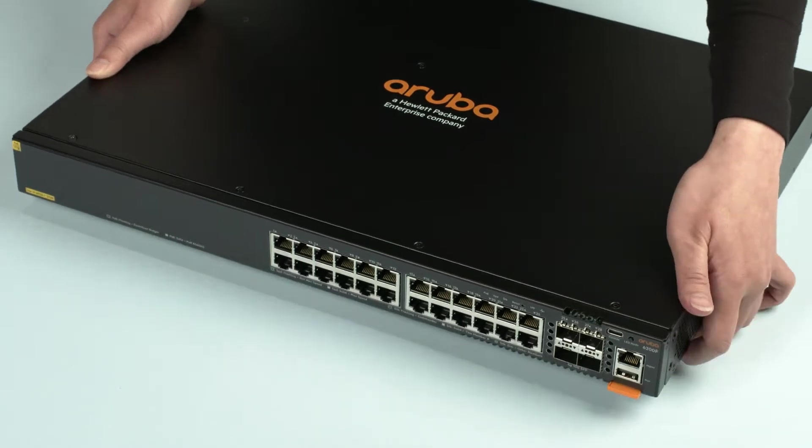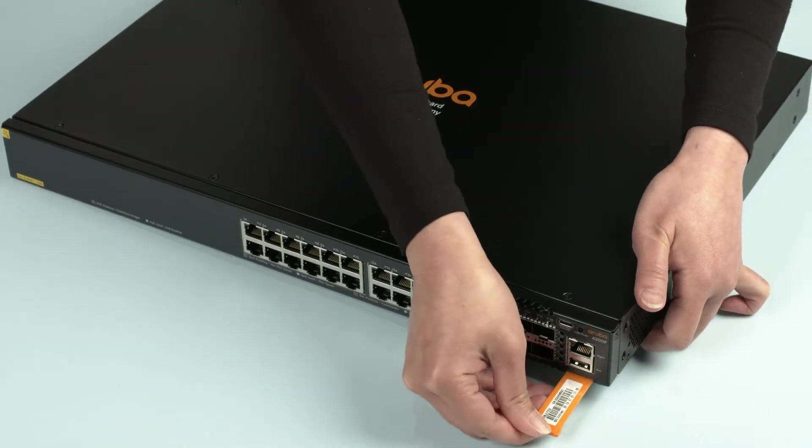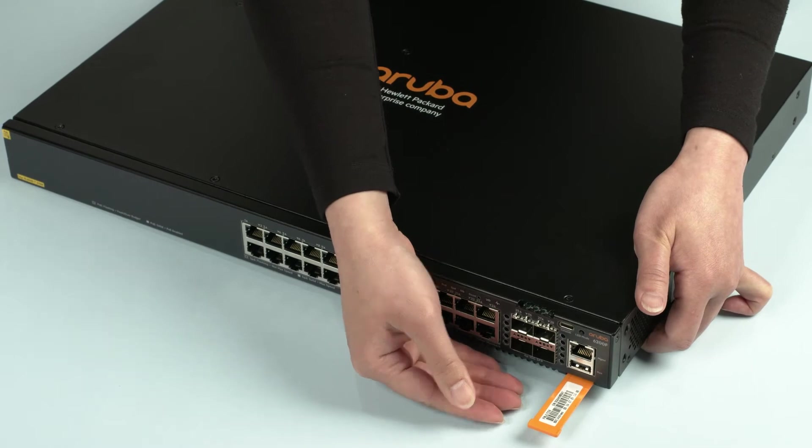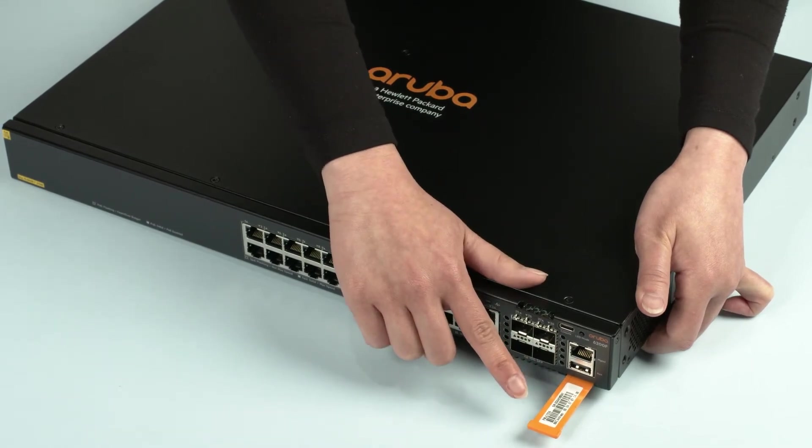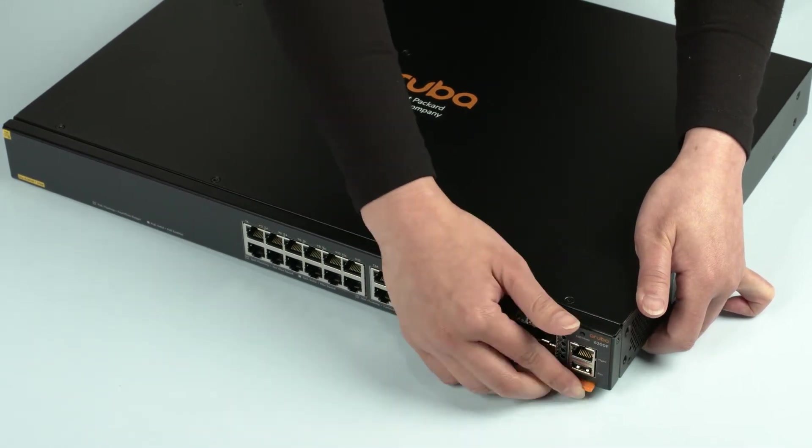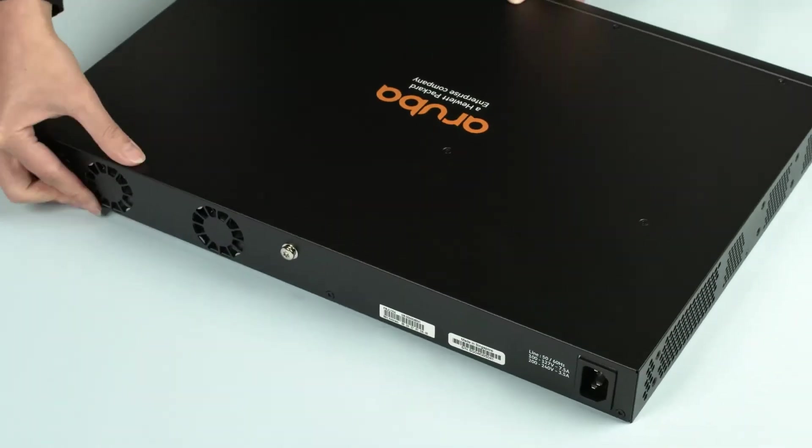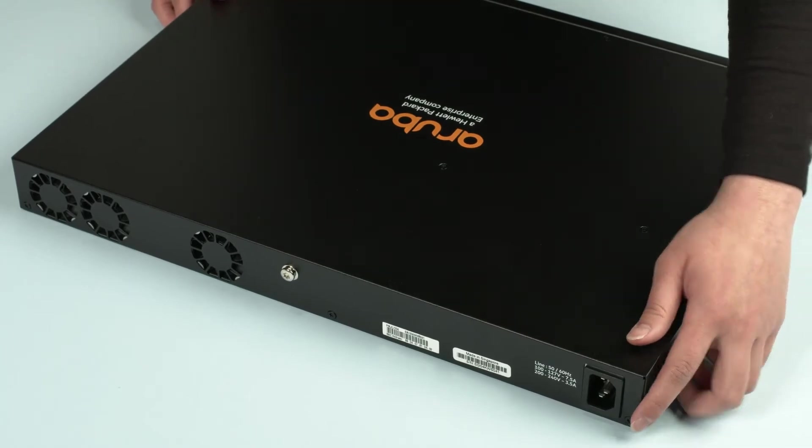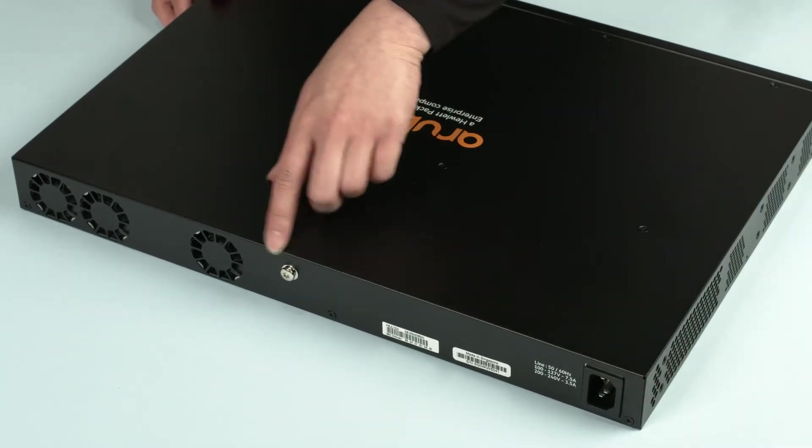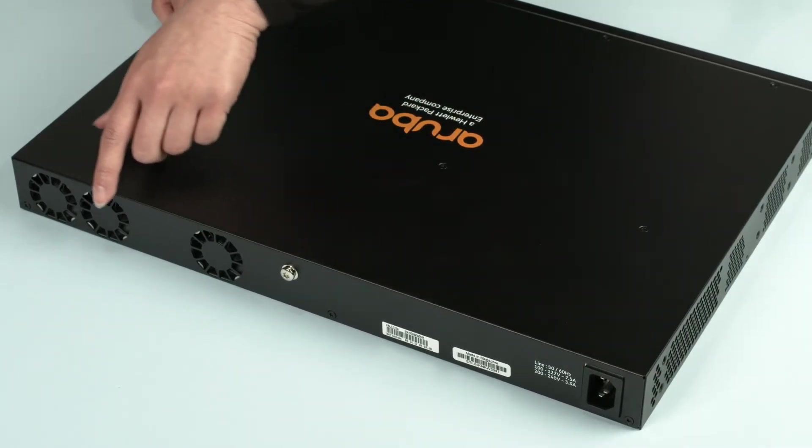At the very bottom, there is a little orange insert with your switch serial number, part number and MAC address details. At the back, you will find a power socket, the grounding pin and the fan exhaust.